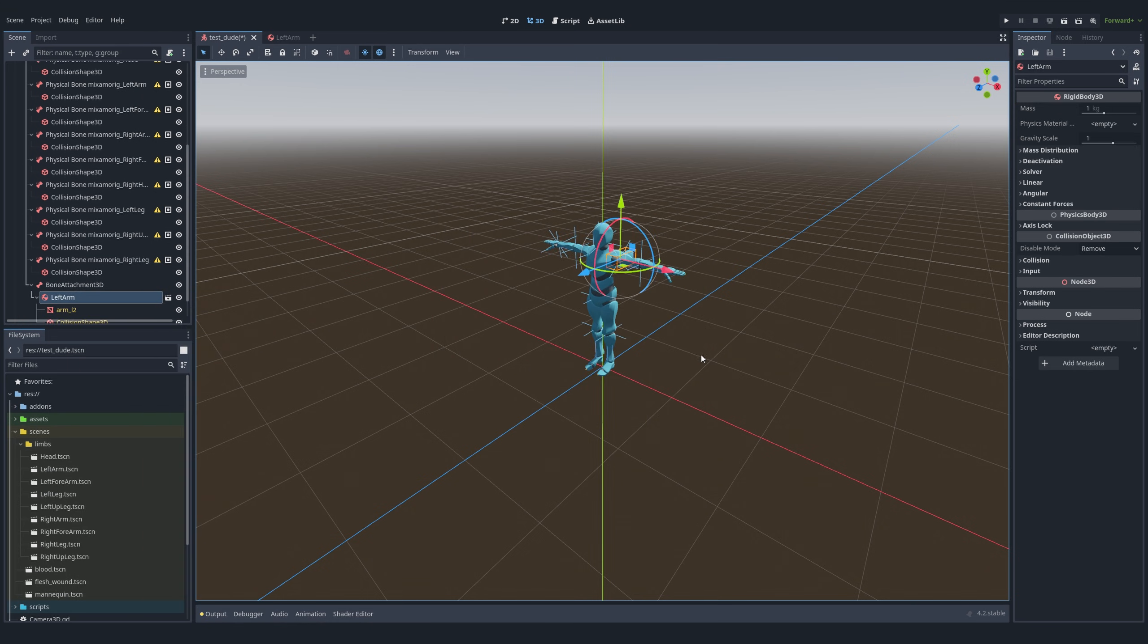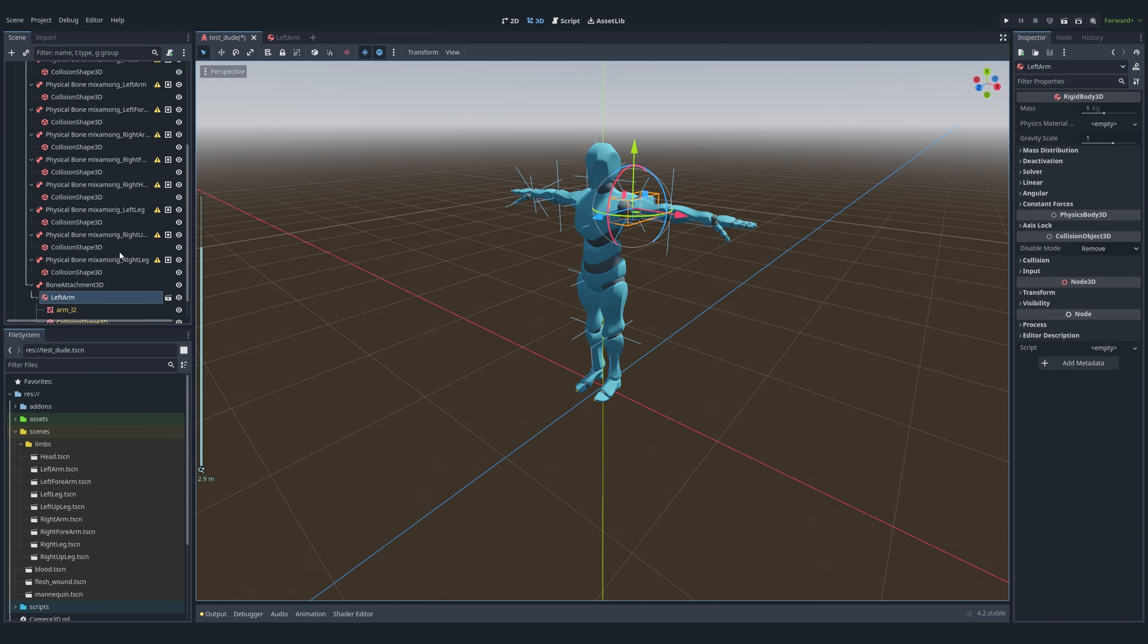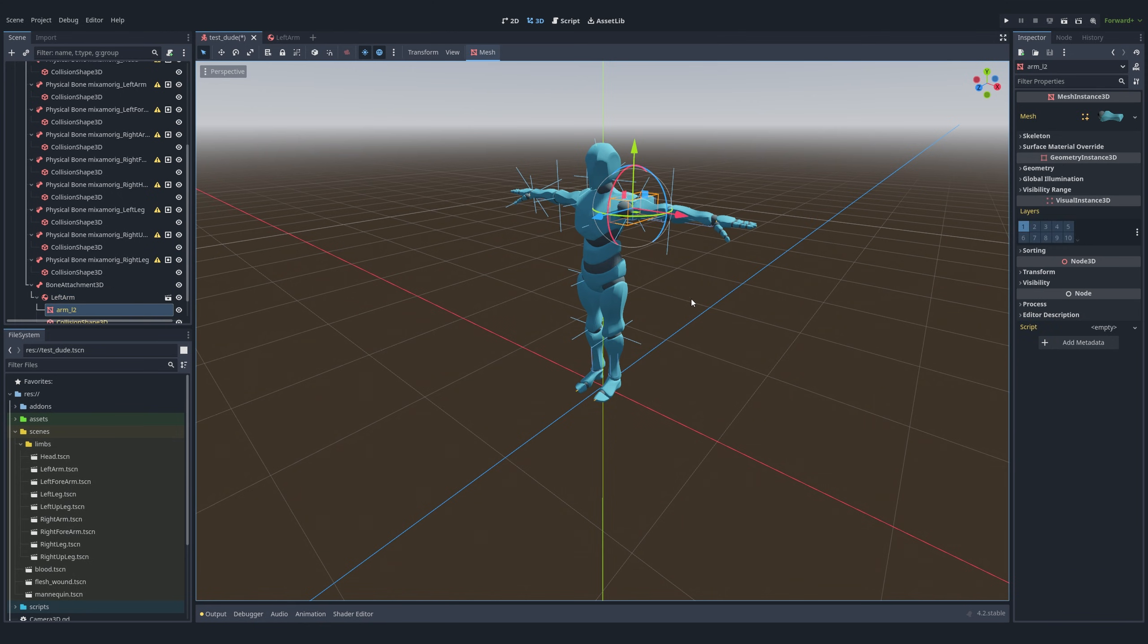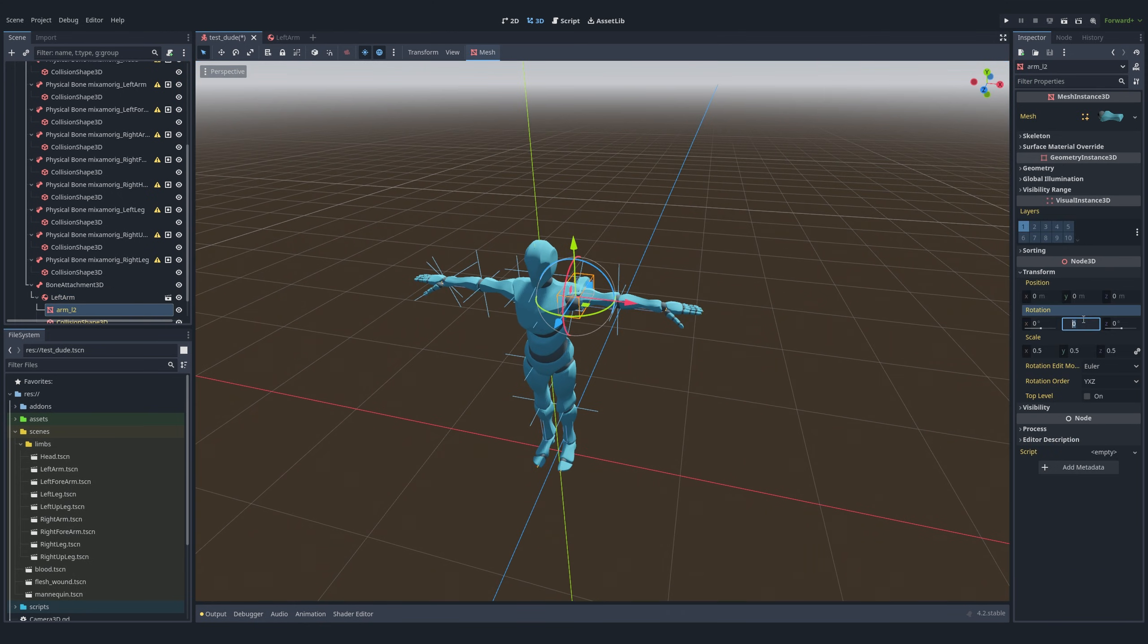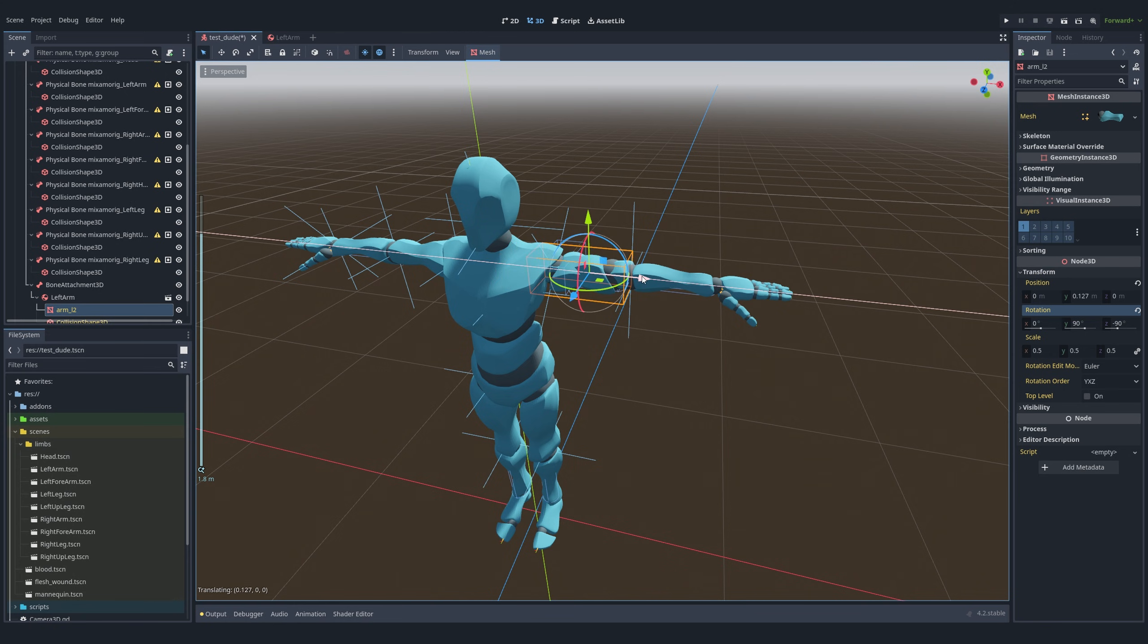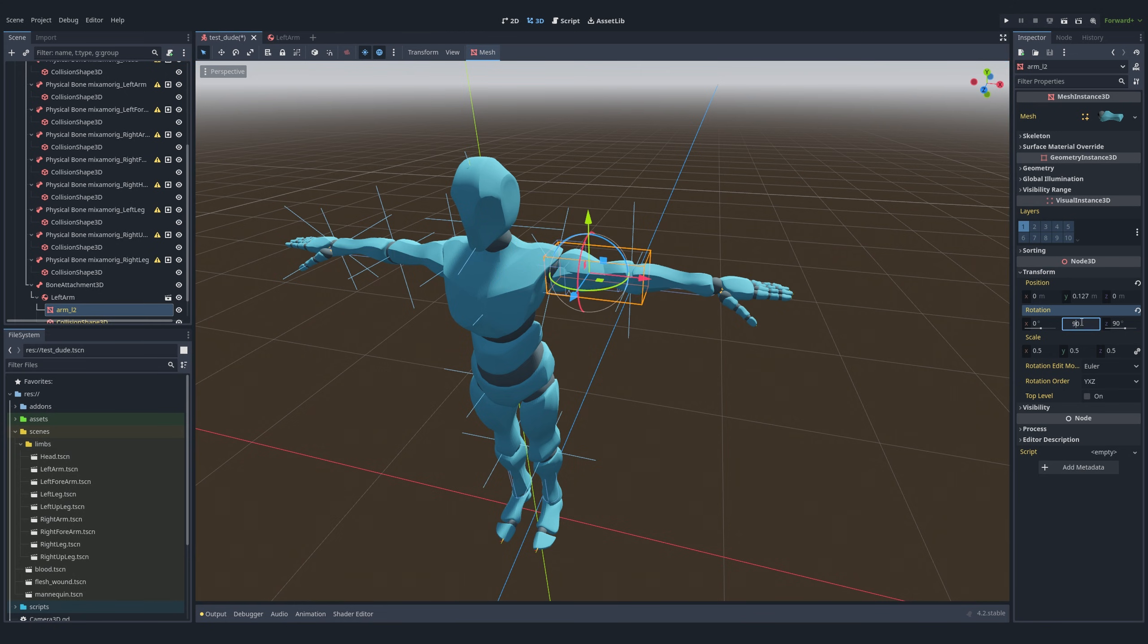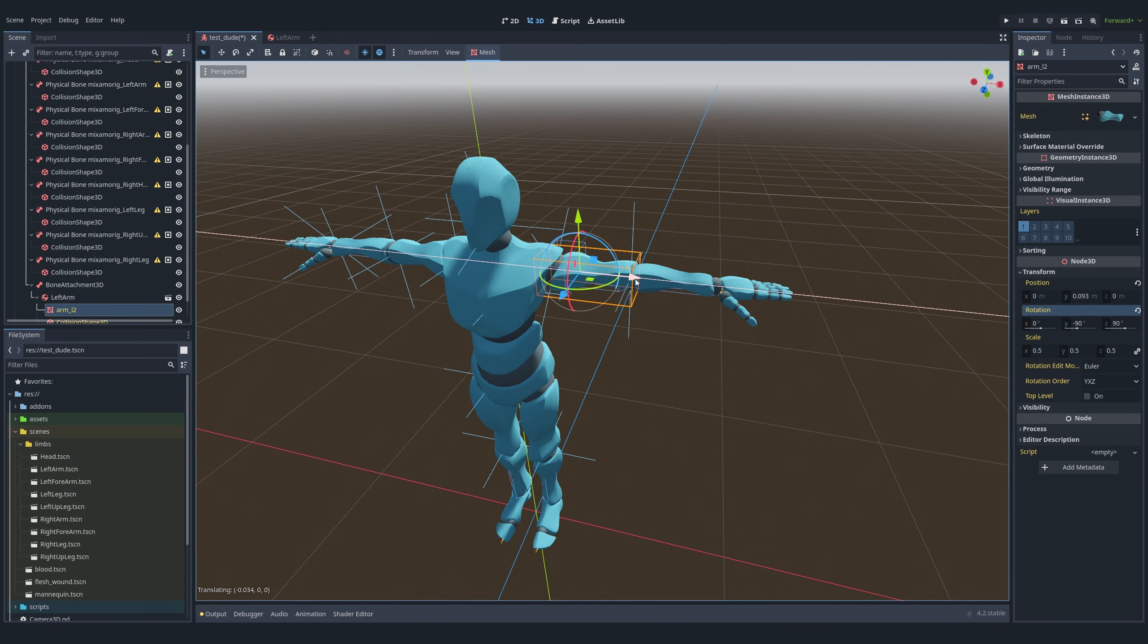Following this, we right-click on the rigid body and select editable children to enable adjustments. This allows us to precisely align the mesh, ensuring it matches the body's orientation.